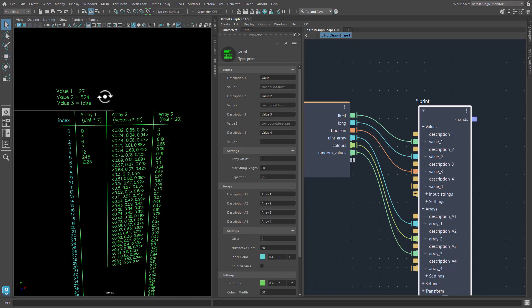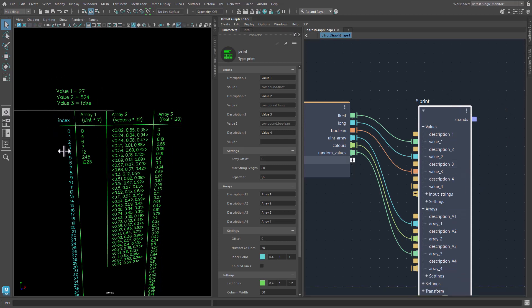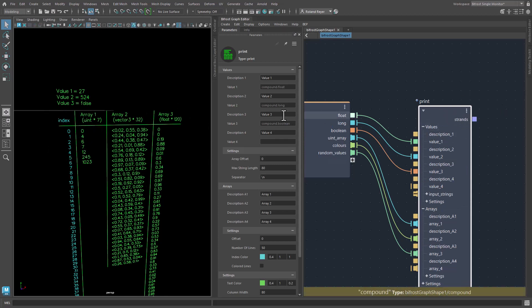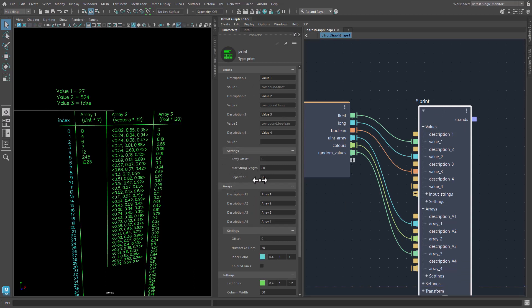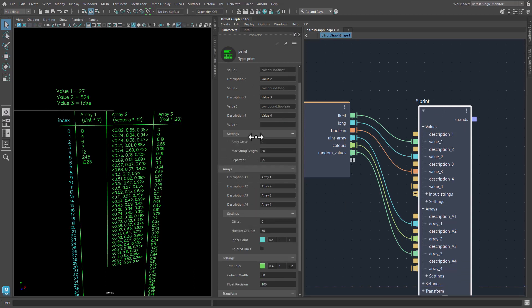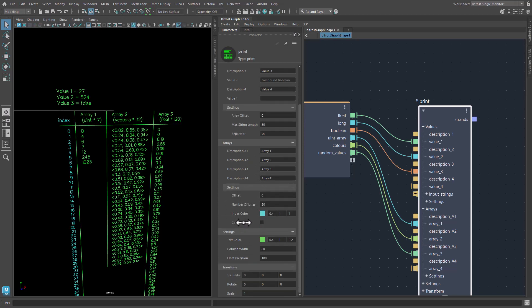The scalar values are printed using a print static node inside this print compound here. And the arrays are printed using the print table node. But as I said, it's much easier. Also most of the settings for these nodes are hidden here. There are only very few settings for the print static as well as for the print table node. Even the translation settings are much simplified here.